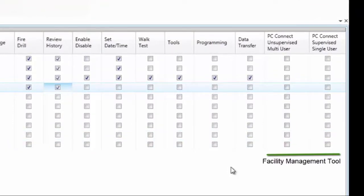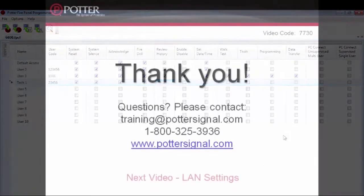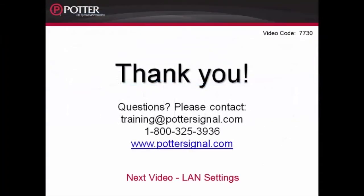For more information on the facility management tool, take a look at the recorded module specifically on the facility management tool. The next video in the series is the LAN settings. For more information on programming, please refer to the installation manual and find other resources on our website at www.pottersignal.com.